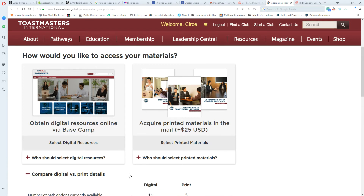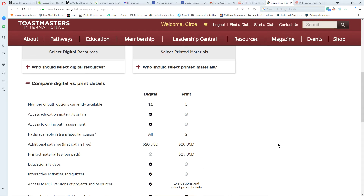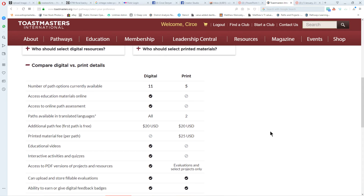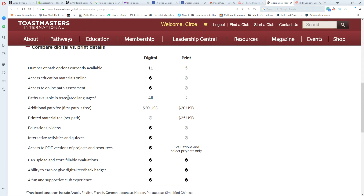You can compare the digital versus print details. Several of the paths are available in print — there are five. However, you cannot access your educational materials online or do your online path assessment with the printed option, but most traditional Toastmasters wouldn't need that. Paths available in translated languages number only two, but if you're looking for English, there are five.